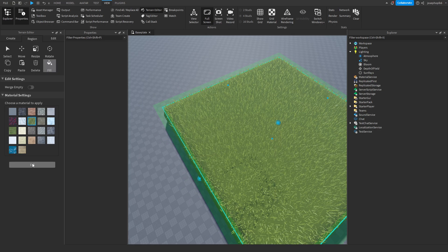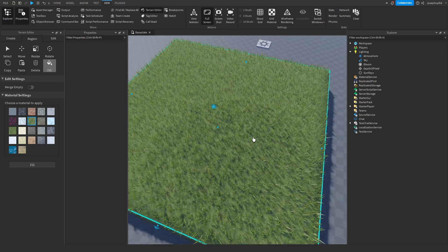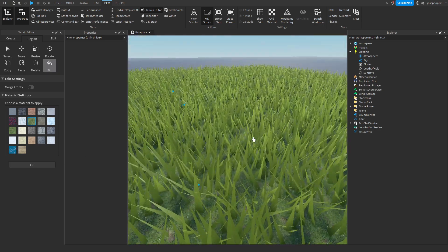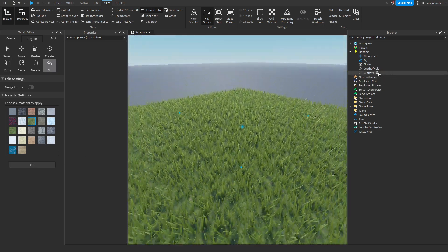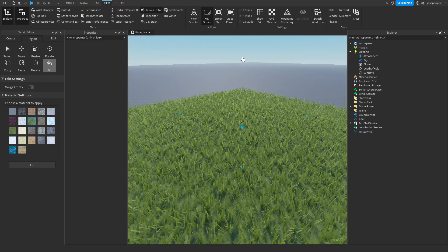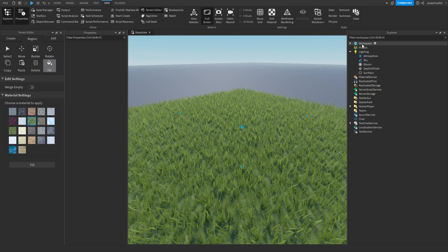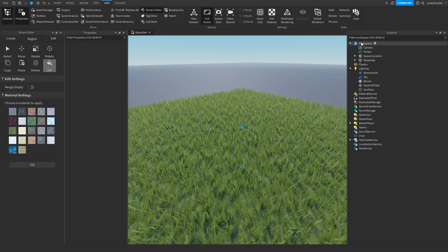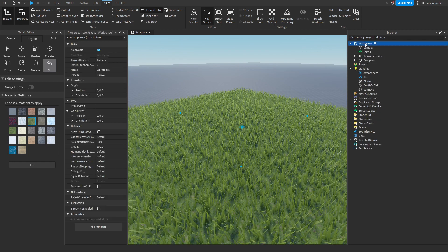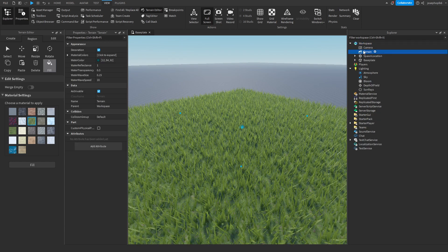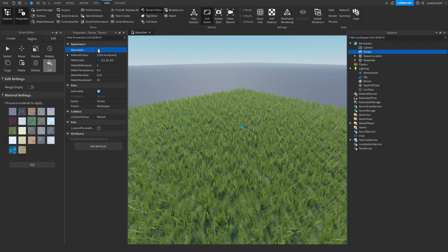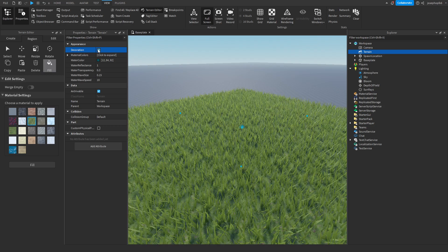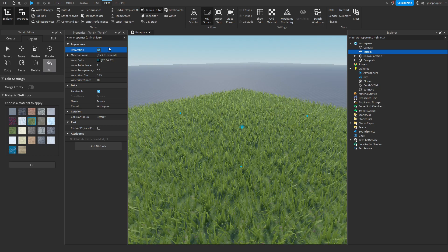As you can see all this grass is here. For some reason if your grass doesn't show, you can press workspace, go to terrain, and you can turn off and on decoration.